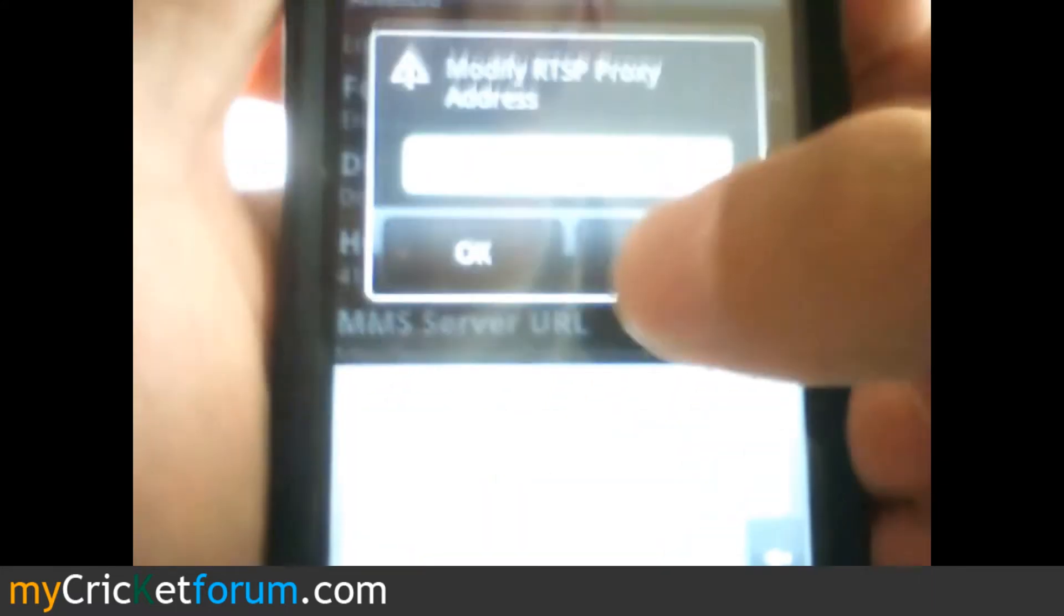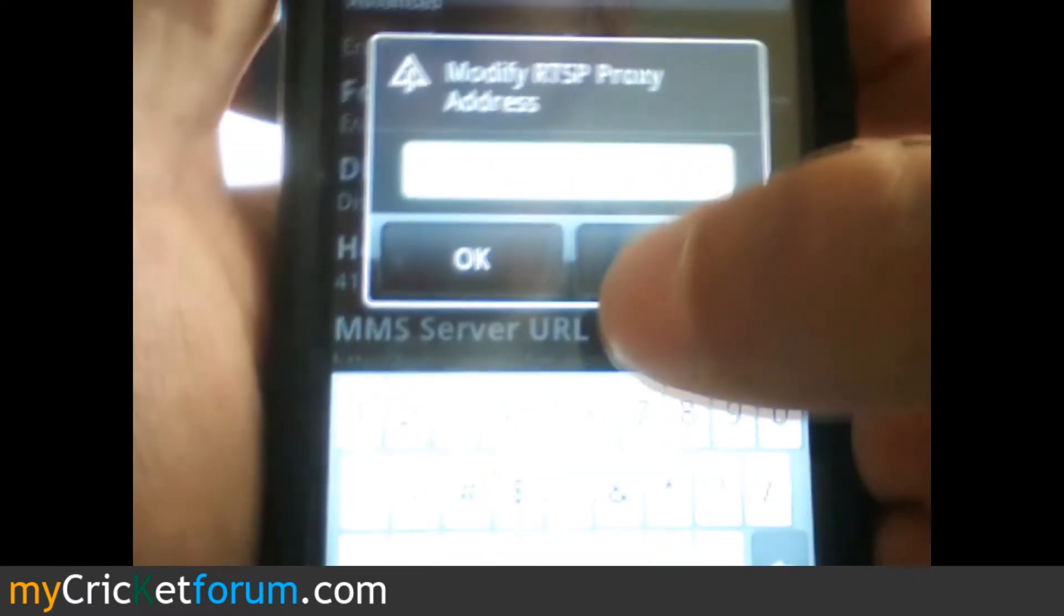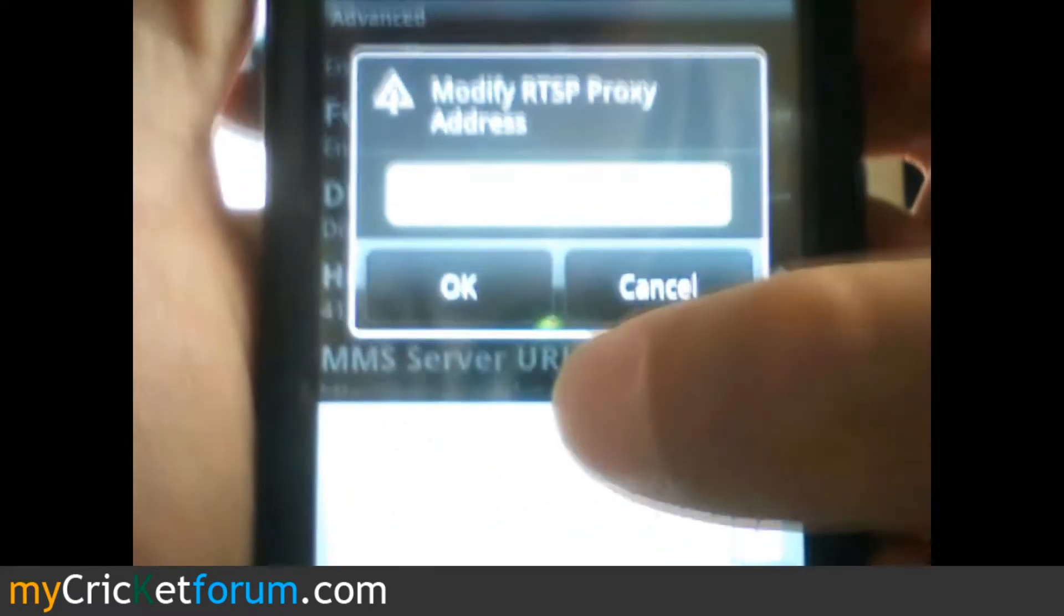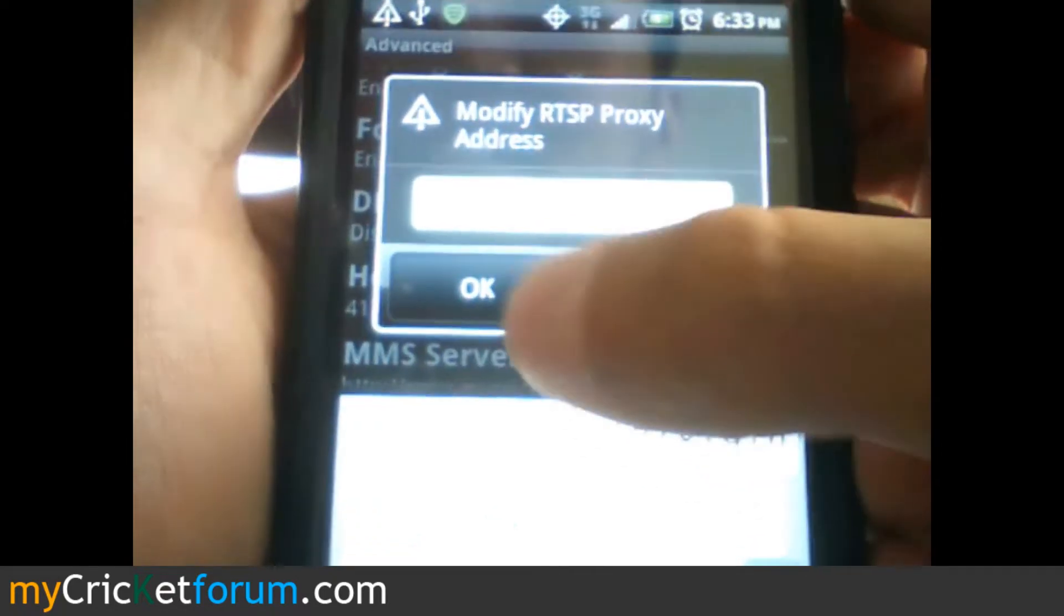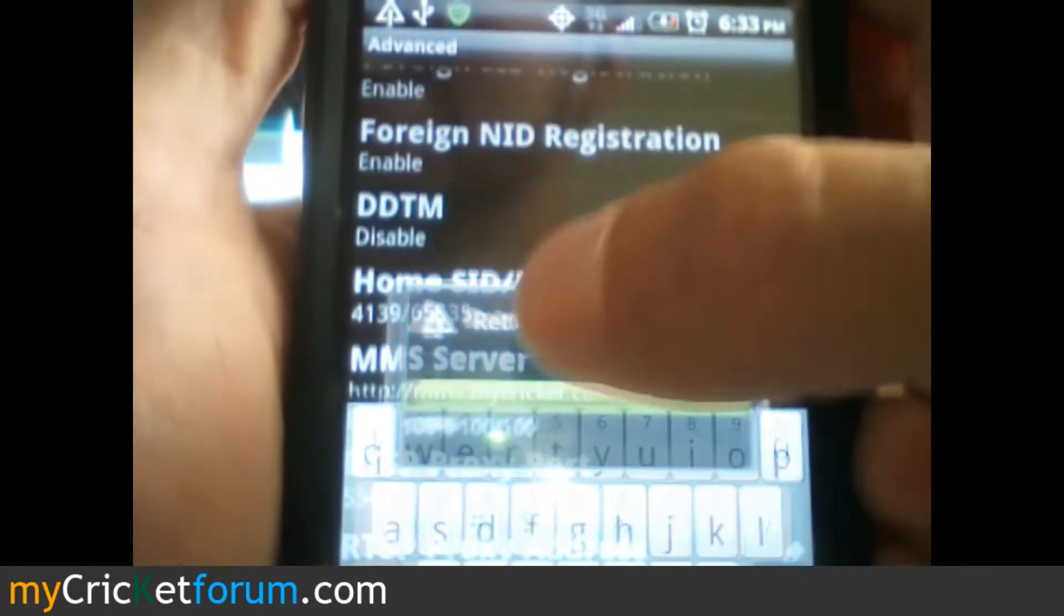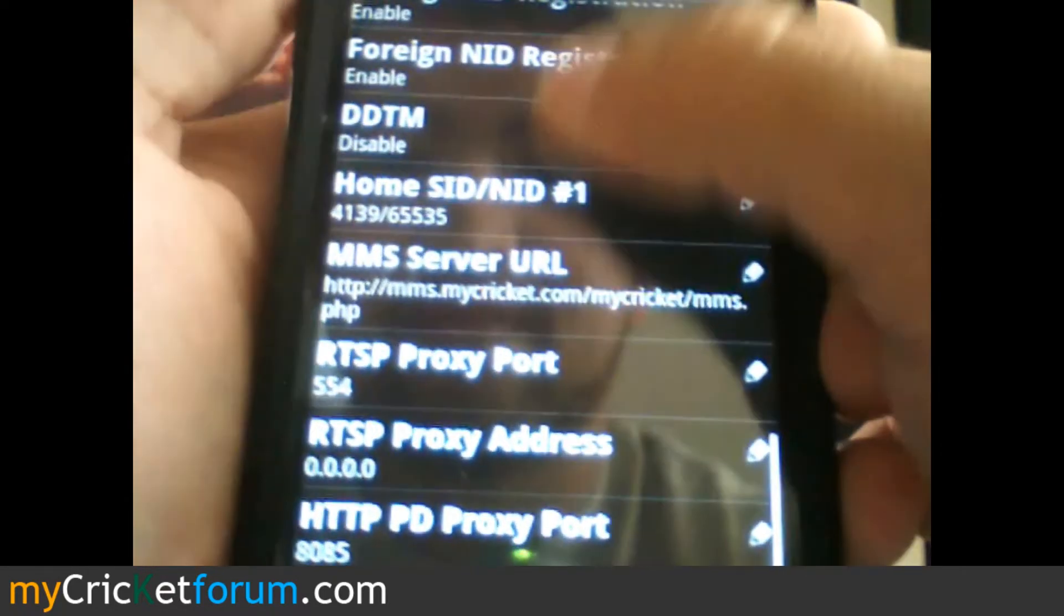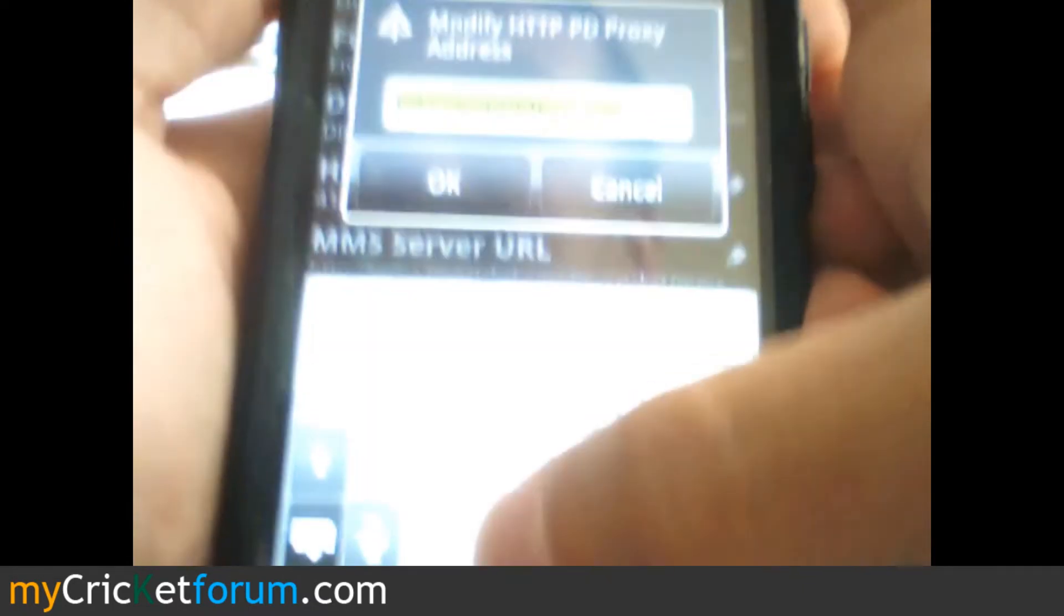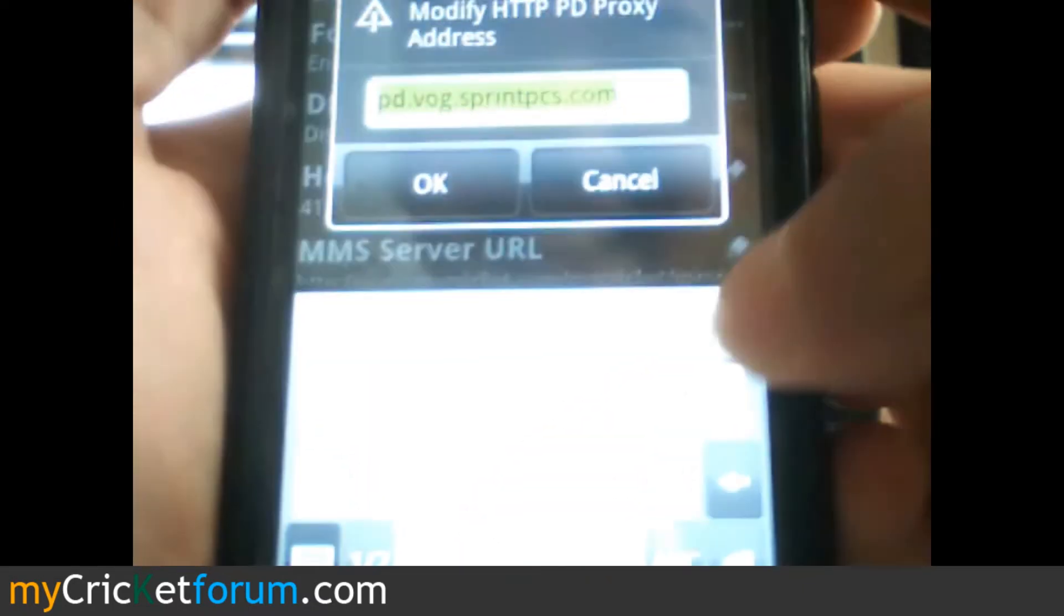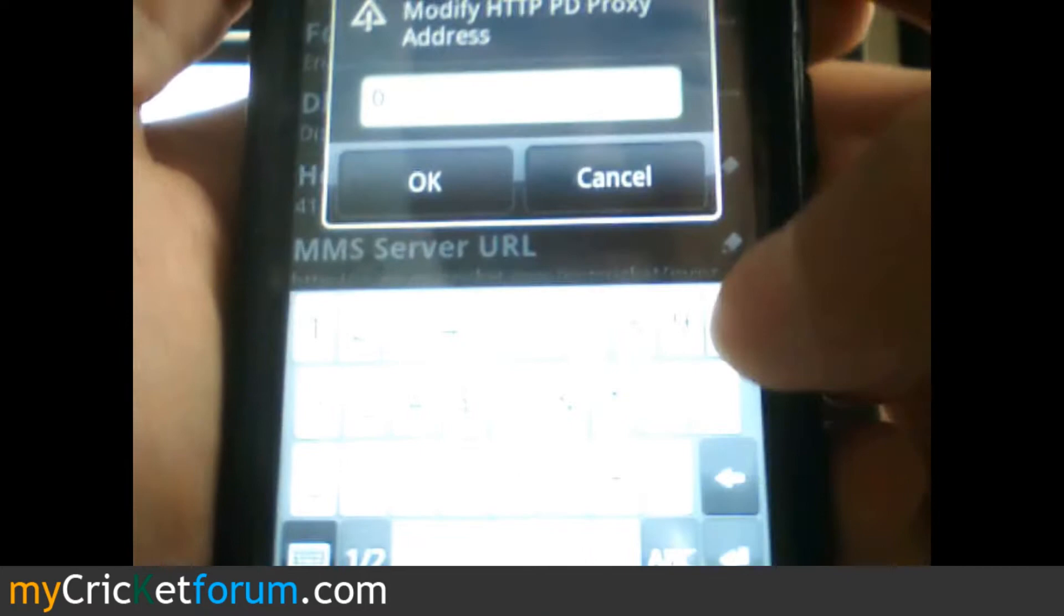Just hit OK after dialing that. And the HTTP PD proxy address also needs to be 0.0.0.0.